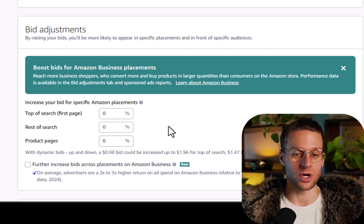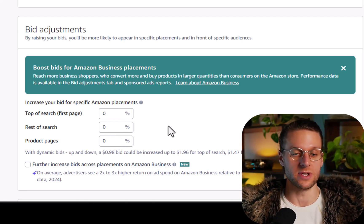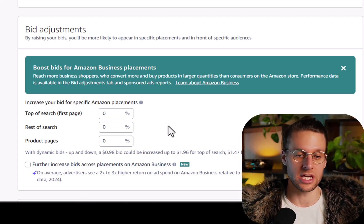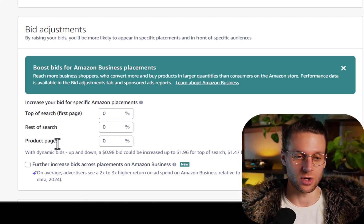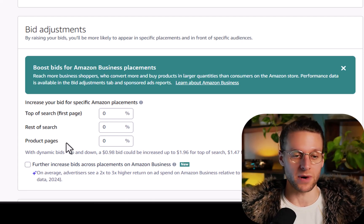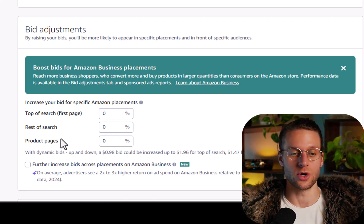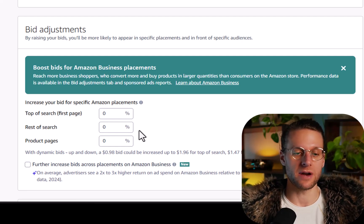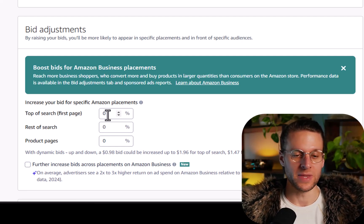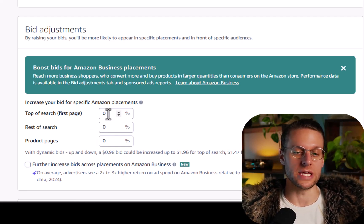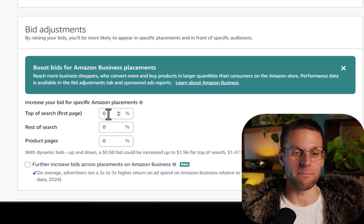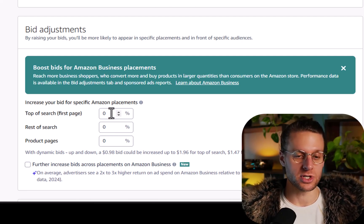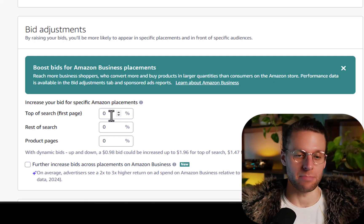Whether or not you target a keyword or a product, this is sometimes not understood properly. Even if you target a keyword, your ad could show up on product pages. Even if you target a product, your ad could show up in keywords — top of search and rest of search. What these placement modifiers do is allow Amazon to increase your bid by a certain percentage for just that specific placement.